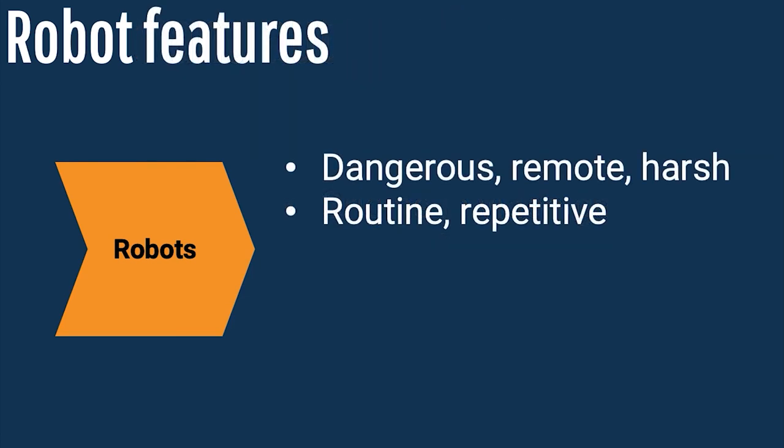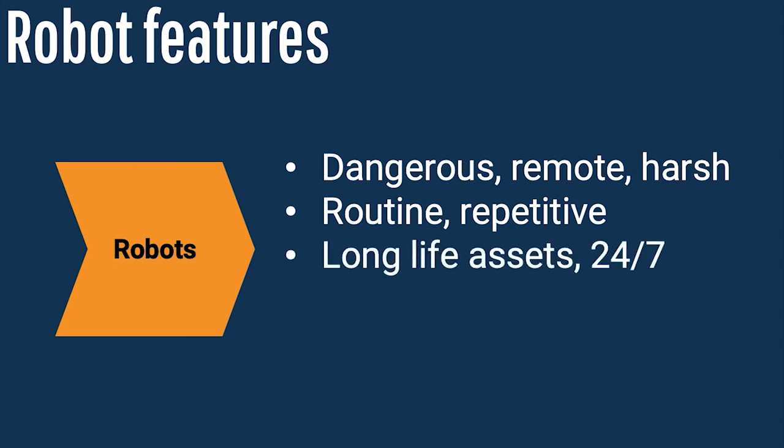Anywhere oil and gas operates a long-life asset that runs 24-7 with routine and repetitive work in a harsh or dangerous environment, drones become quite appealing.